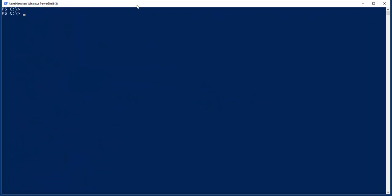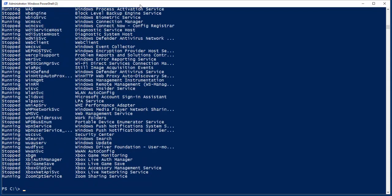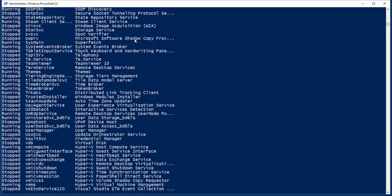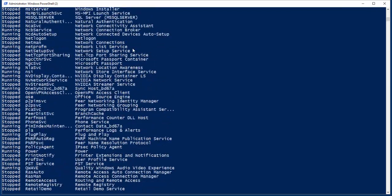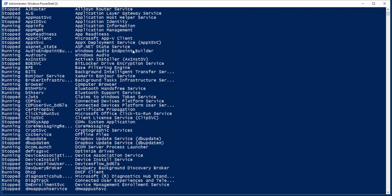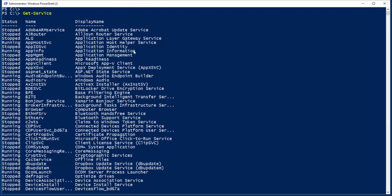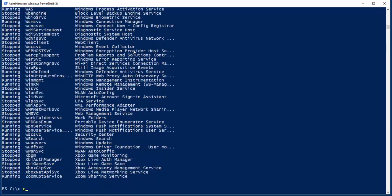For now, let's take a look at using it with some data. If I look at Get Service, I want to take the Get Service information and I want to export it to Excel.